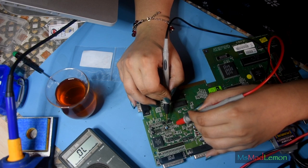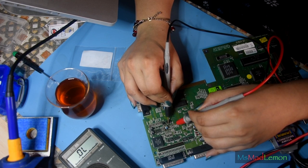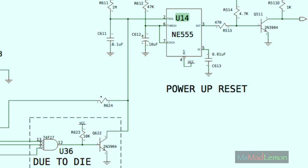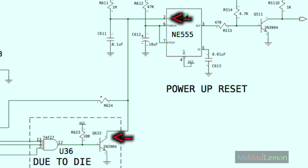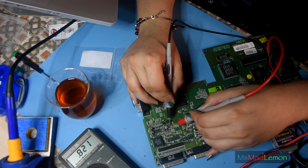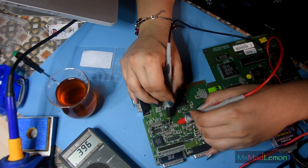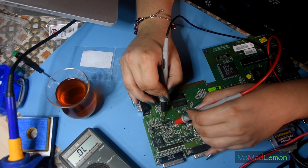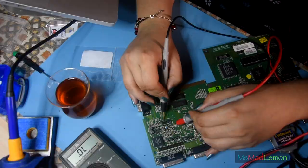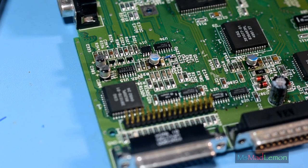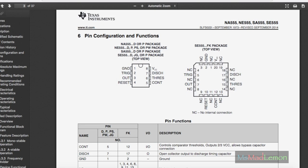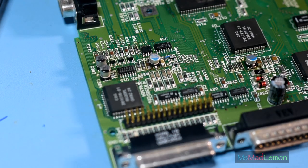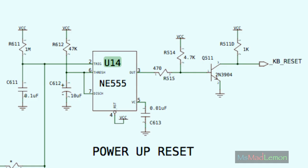I started going through the schematic myself and checking each point to see if all connections occur. I realized something strange. There's no connection or continuity between pin 2 of the 555 timer and pin 3 of transistor Q622. Also, shouldn't capacitor C611 connect to pin 2 of the 555 timer? Well, no continuity. No continuity between C611 and Q622 either. These three components are completely disconnected from one another.